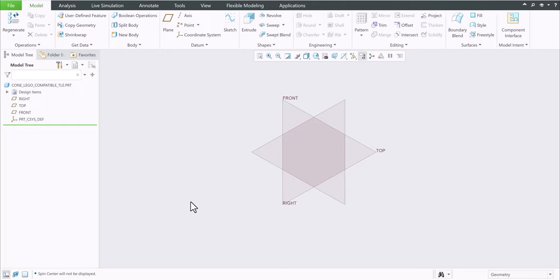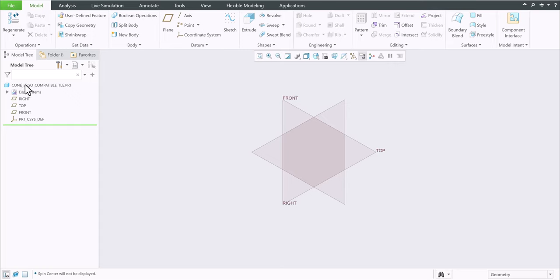Hello, this is Tan Lee, founder of 3D Cat Masters. Today I want to show you how to make a cone Lego compatible shape. As you can see, I created a name here with this simple description.